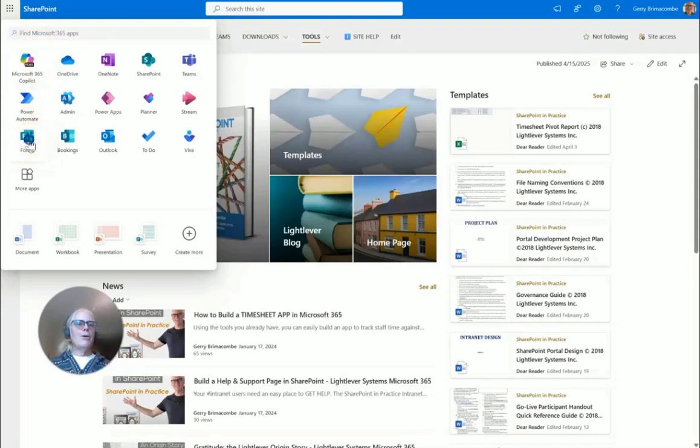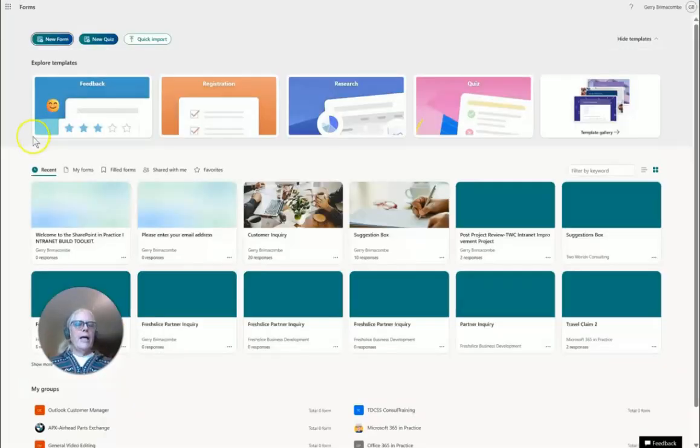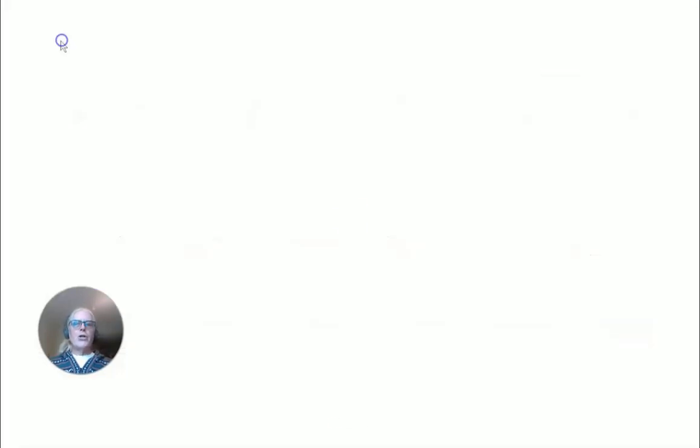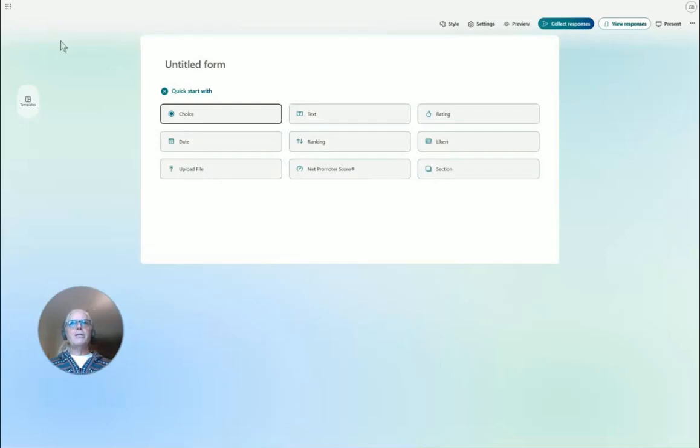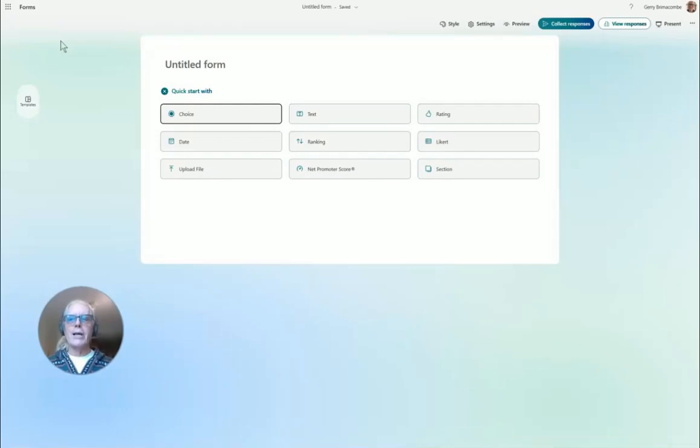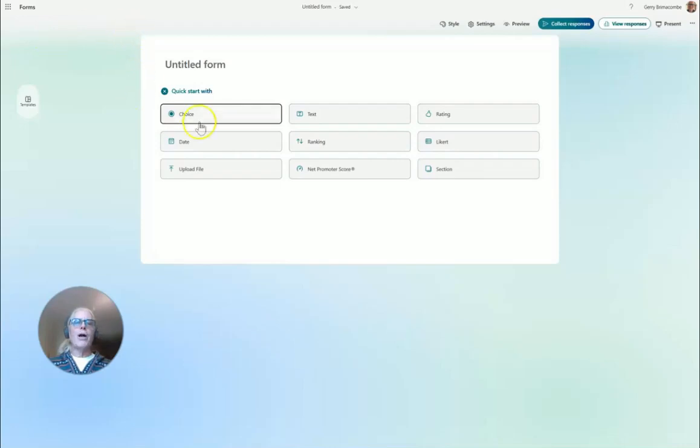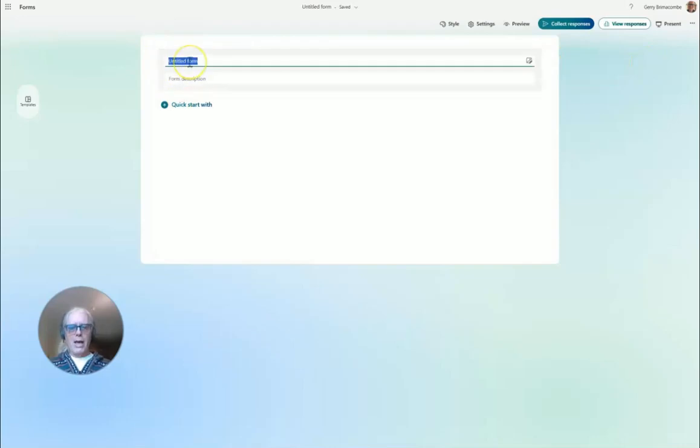I'm going to go into Forms and create a new form. As you probably know, I'm using the Business Basic version of Microsoft 365, so most of you will have the exact same tool set that I have. Some may have more and a few may have less.